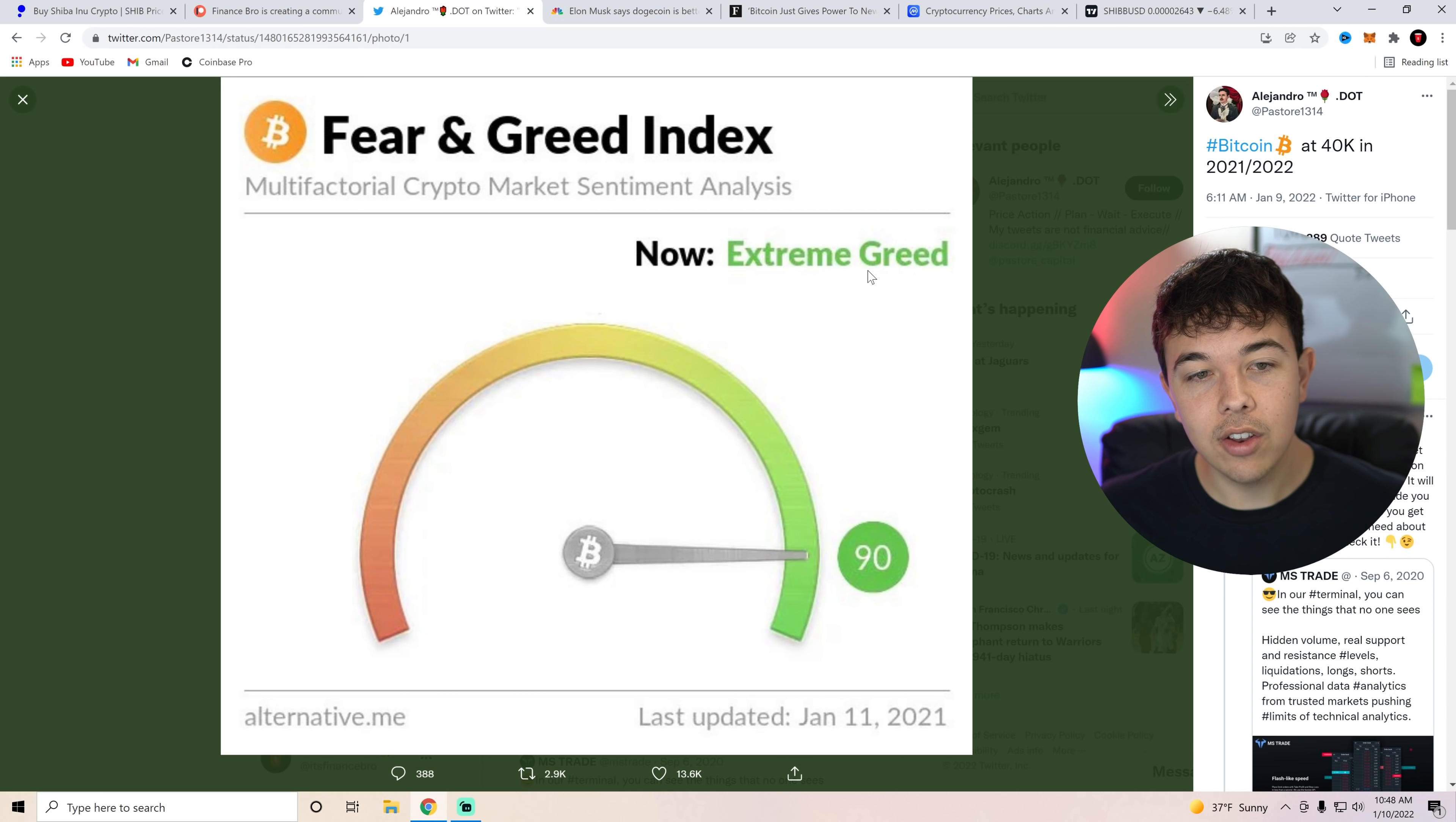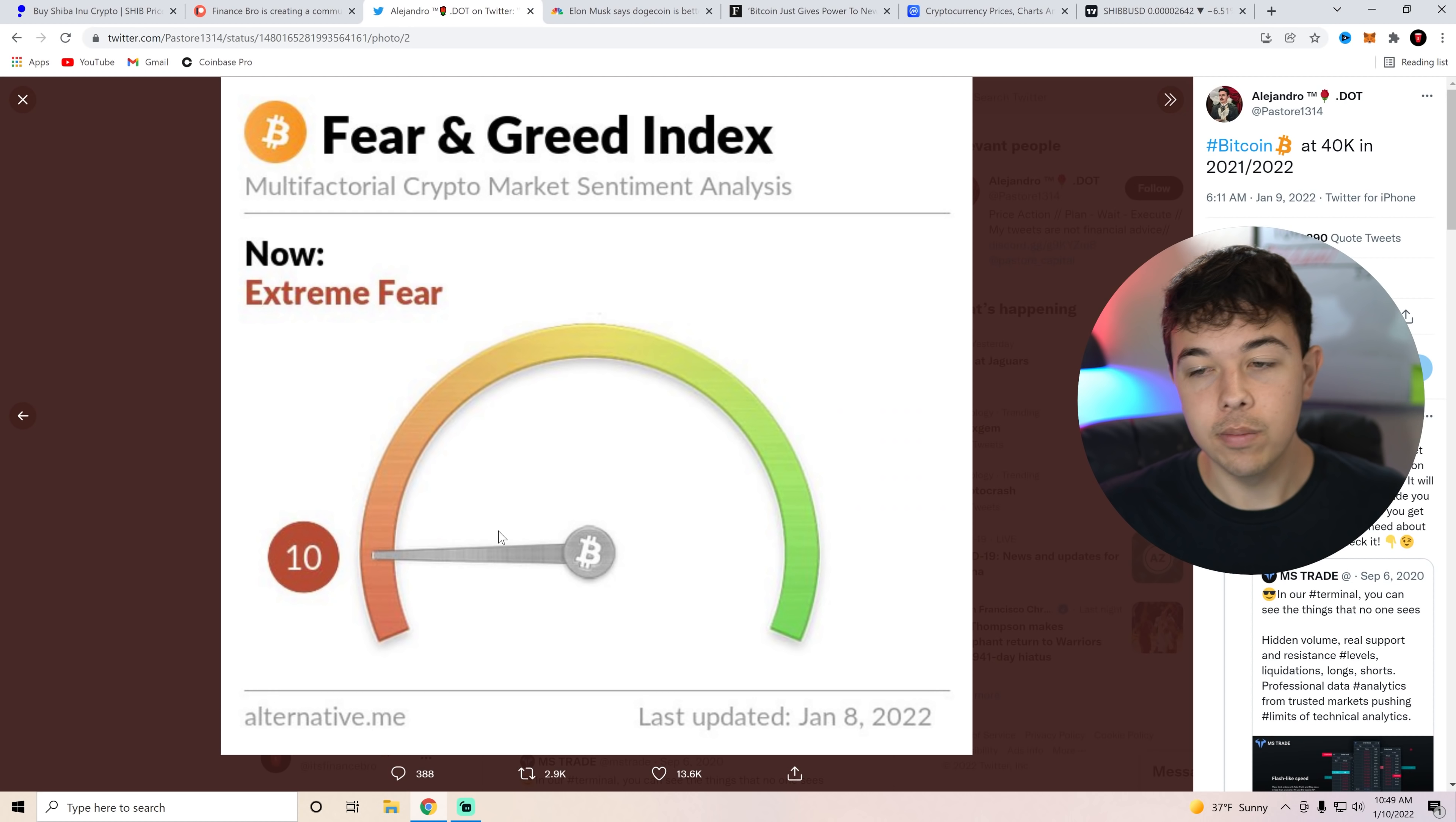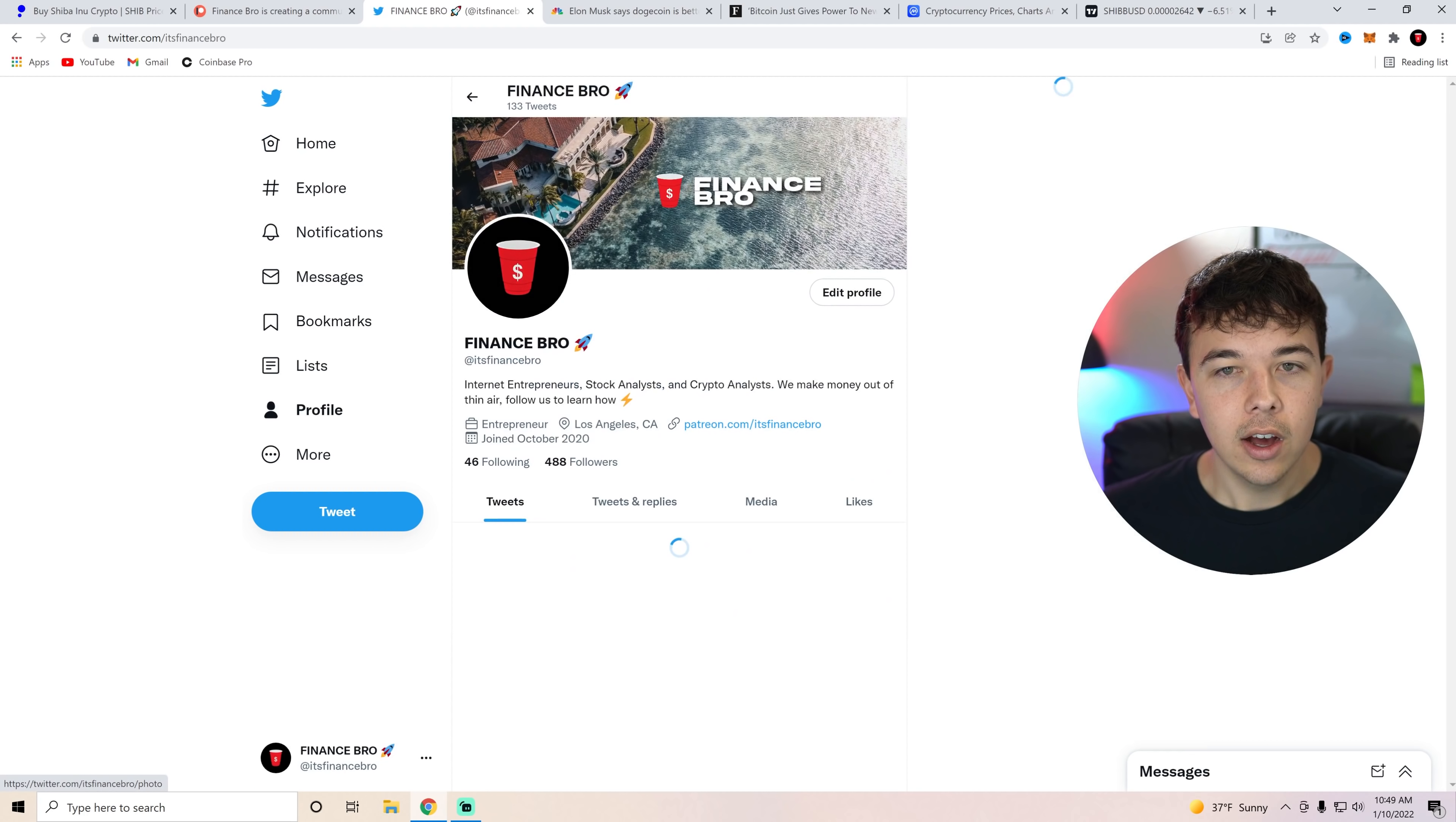But the fear and greed index at $40,000 in 2021 we were at extreme greed. A lot of people were like whoa, we're way too greedy. Now we are extremely fearful at $40,000. So that does lend to the fact that people are kind of sad that Bitcoin is at $40,000, very fearful that crypto is going to be going down for the rest of the year now. Everyone is fearful at $40,000 but even just a year ago everyone had extreme greed when it was at $40,000. Just to put things into perspective there.